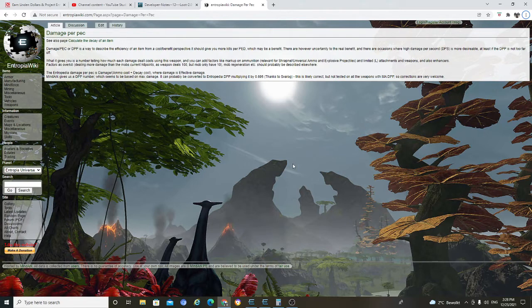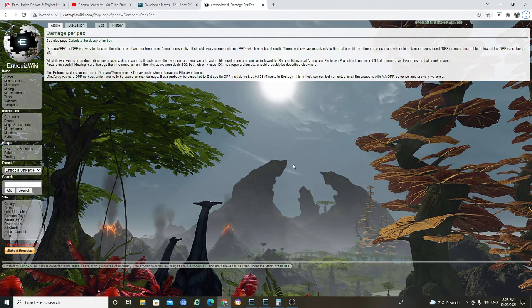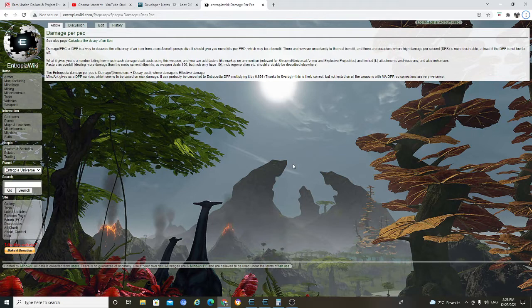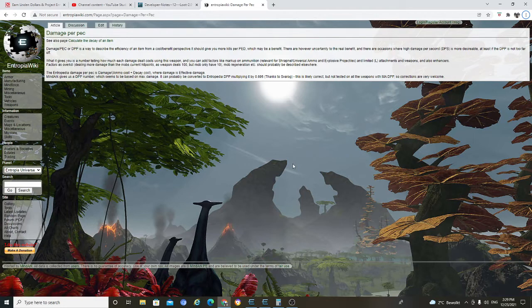Which may be a benefit. There are however uncertainty to the real benefit. And there are occasions where high damage per second DPS is more desirable. At least if the DPP is not too far off.